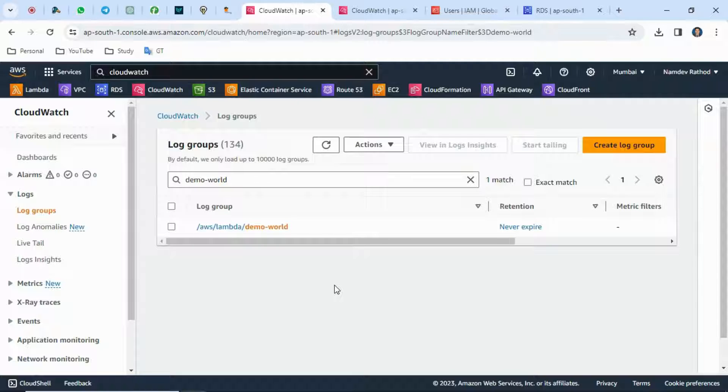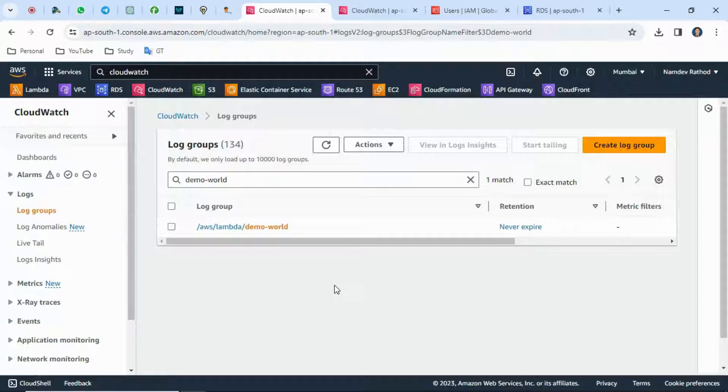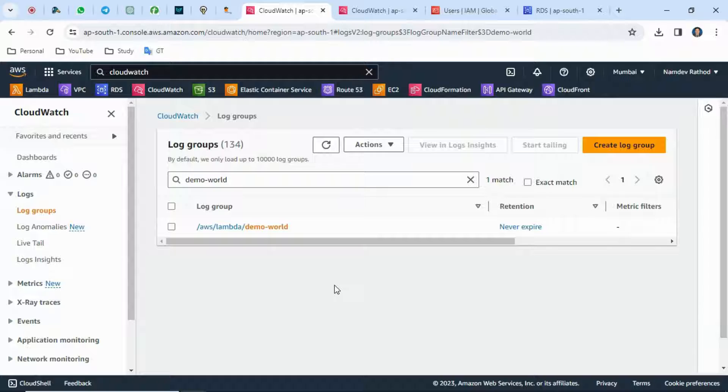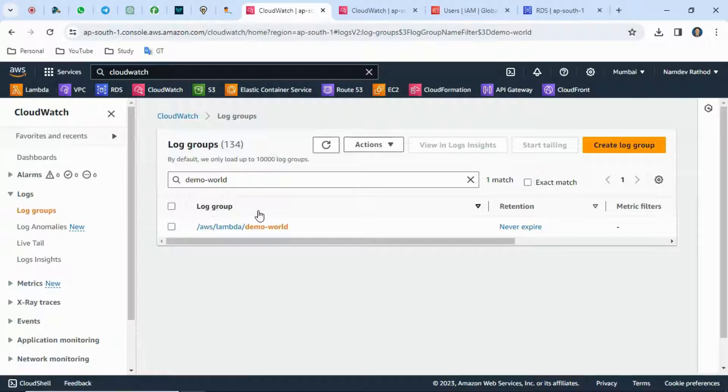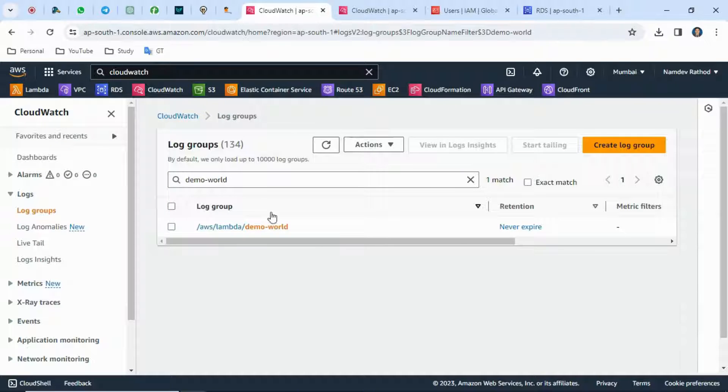In real-time cases, if you don't require older data or older logs, let's say more than one month, you don't need to keep them. For whatever log group you want to set the retention period, you can select that retention period and click on retention settings.